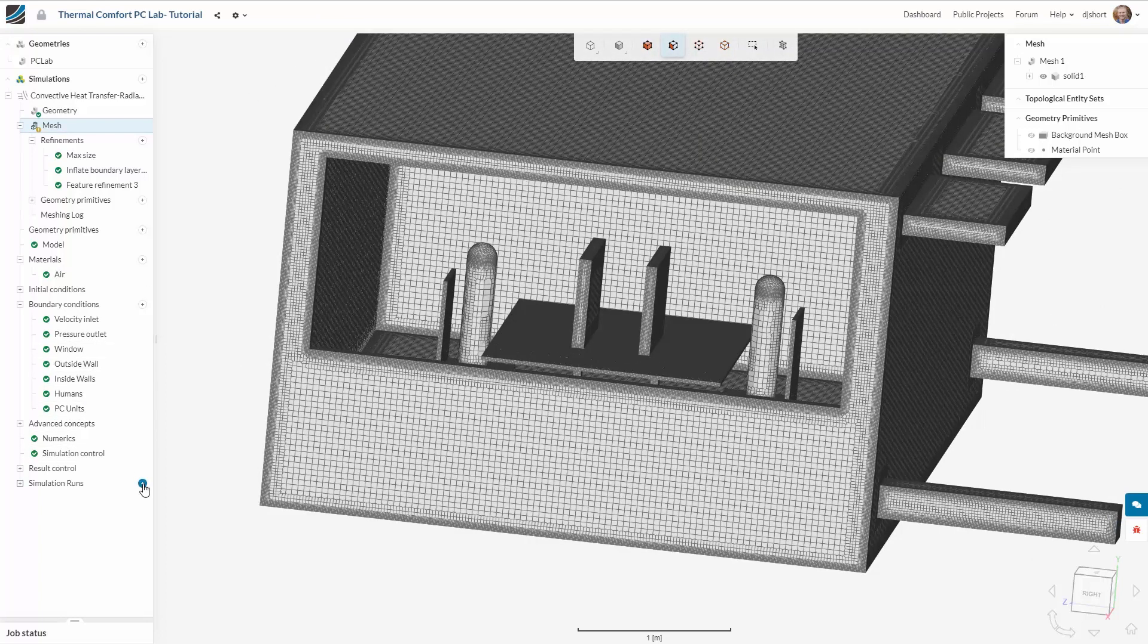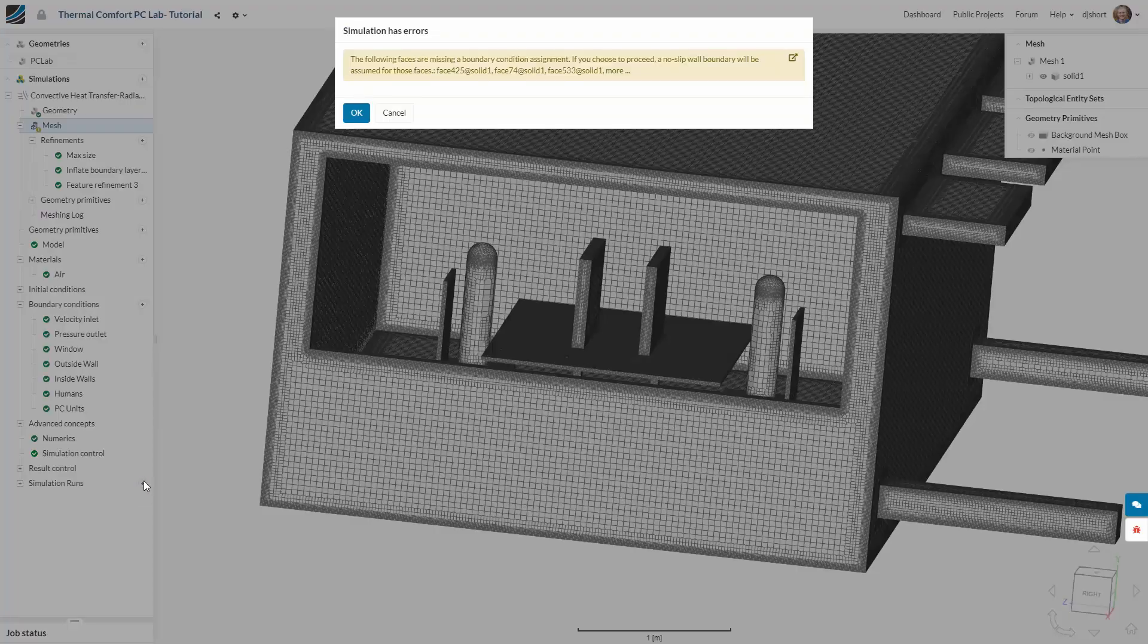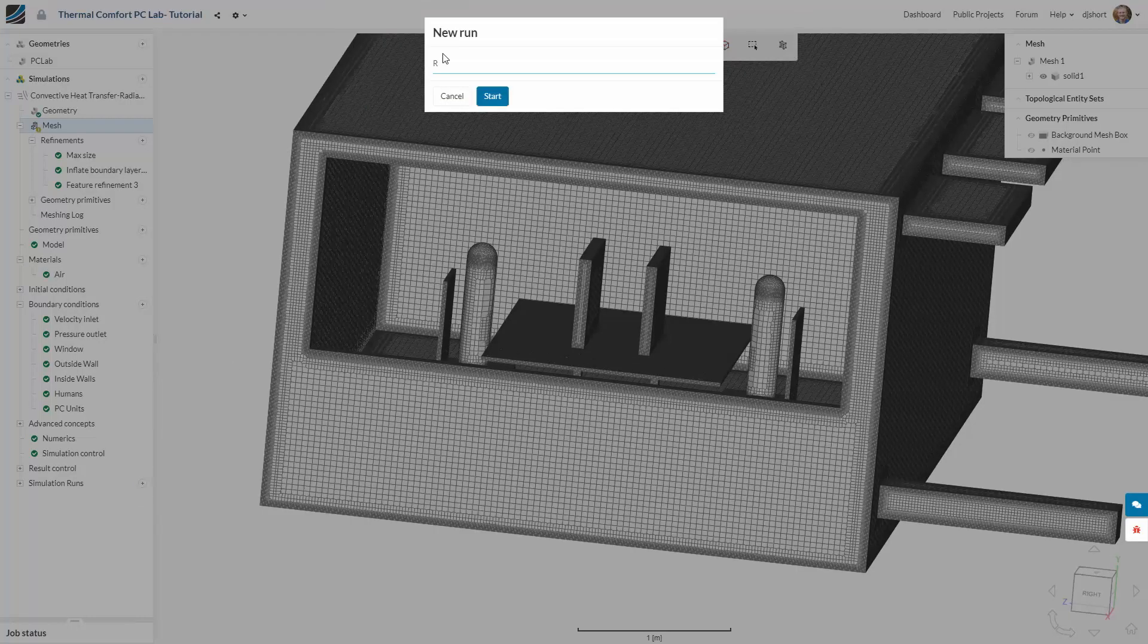Now comes the time to start the simulation. You'll get a warning message but this can be ignored as we want to use the default boundary conditions anyway. We can name the run and then hit start.